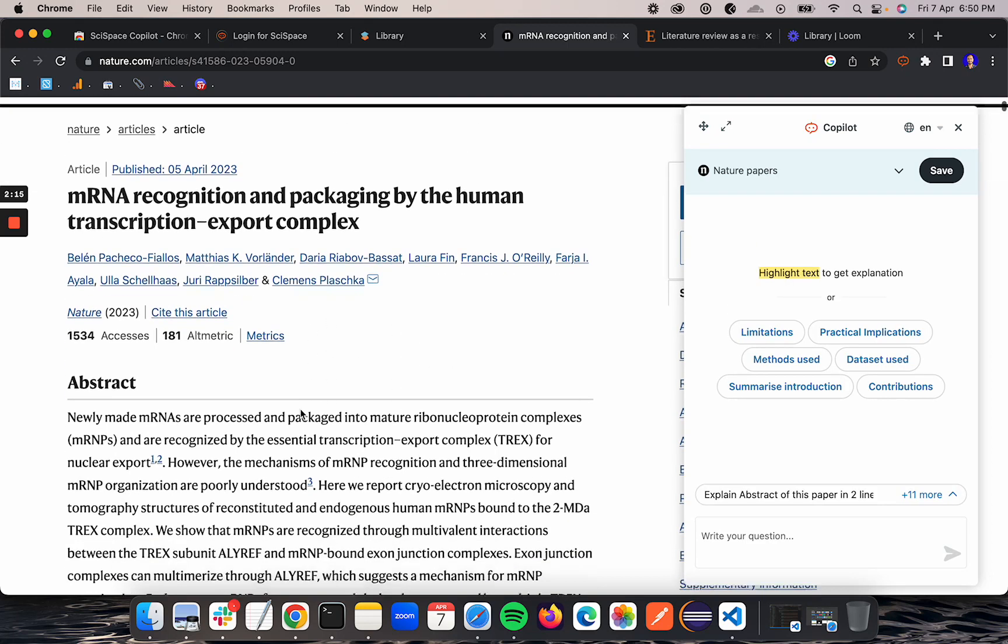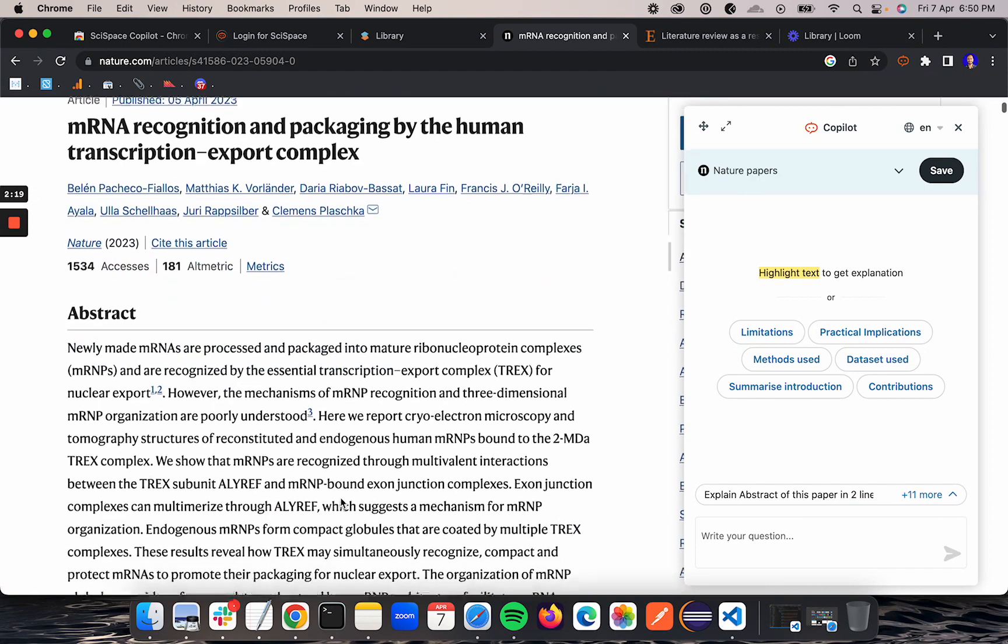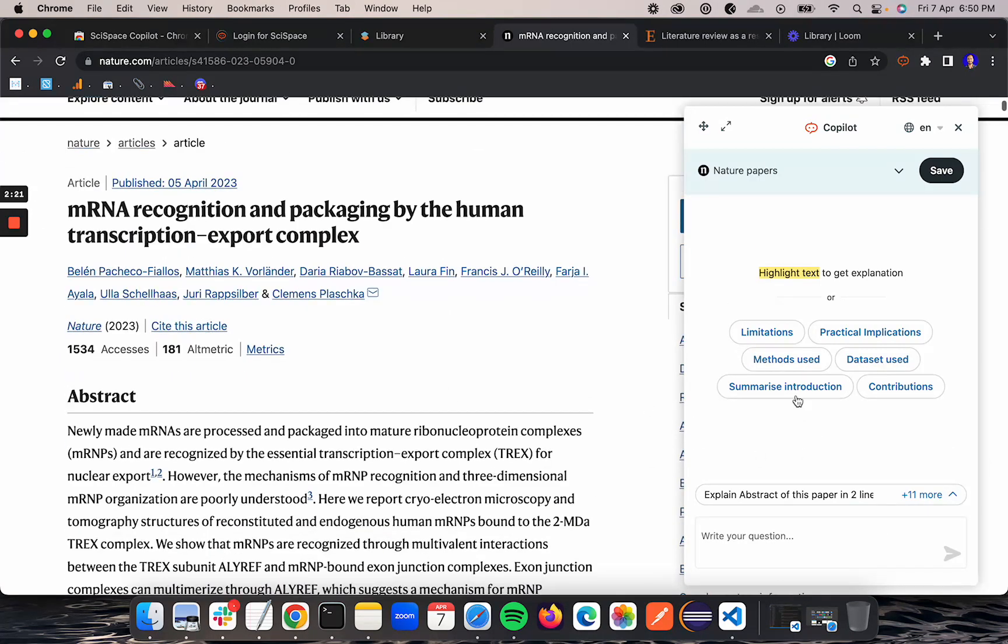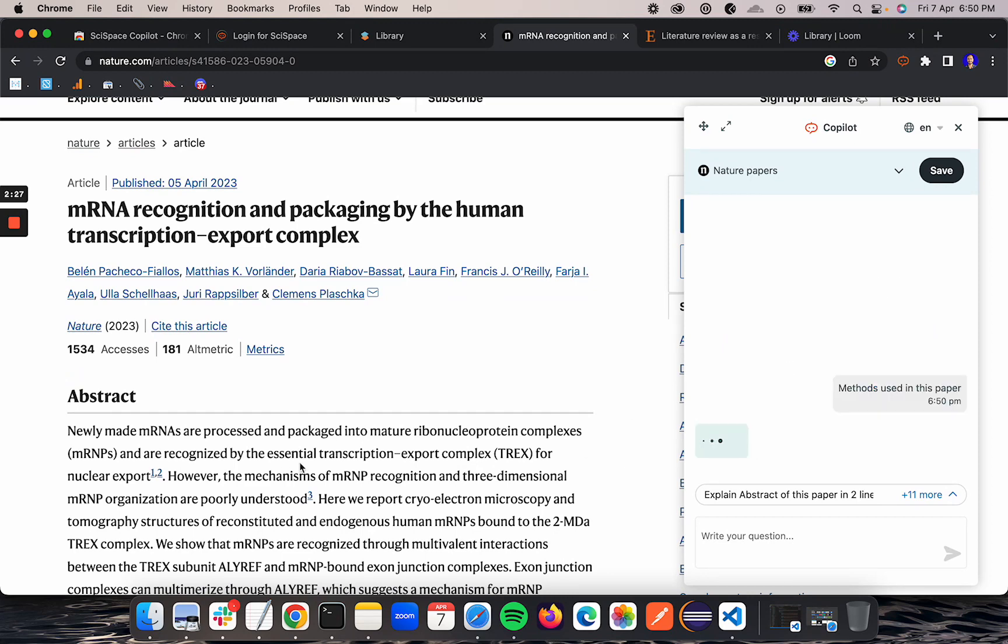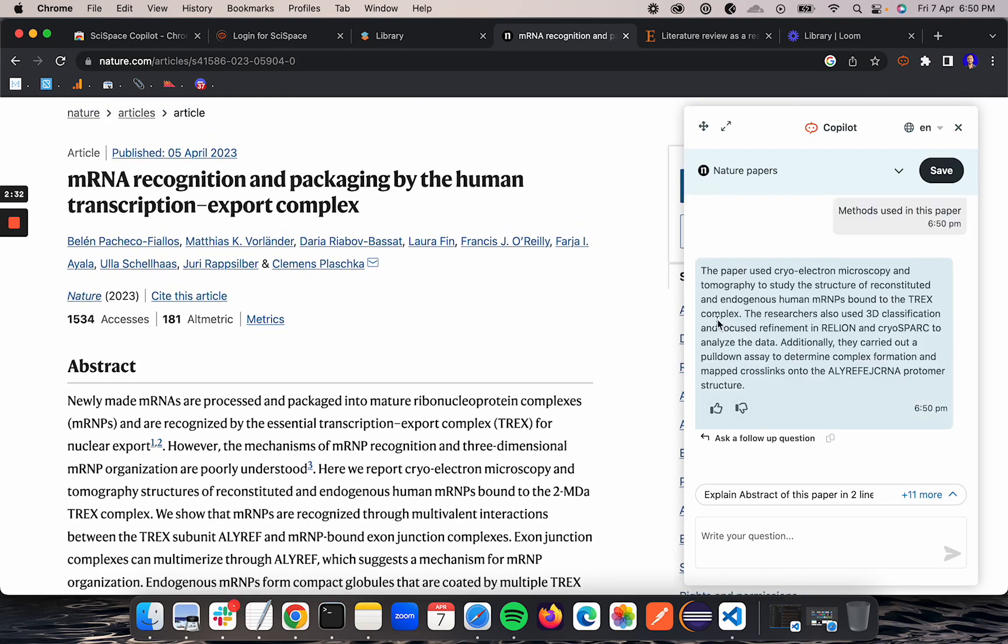Now the analysis is complete. You can see all these questions are already there. You can click methods used and it will answer that particular question.